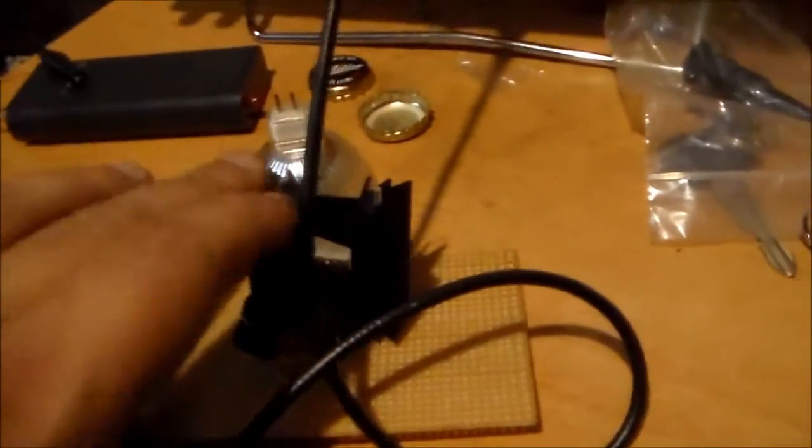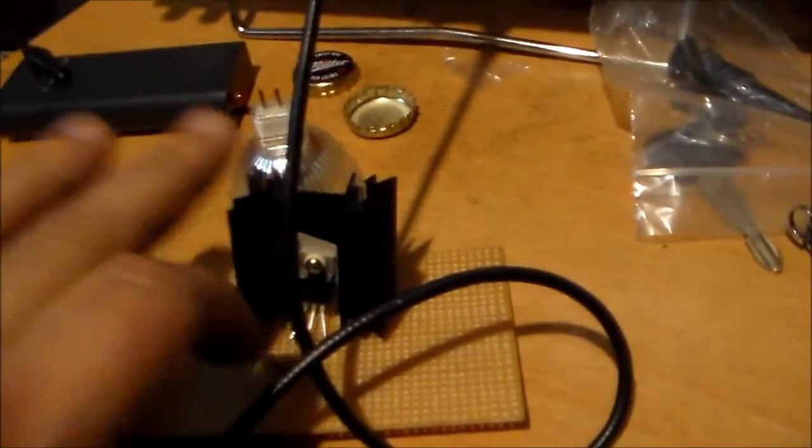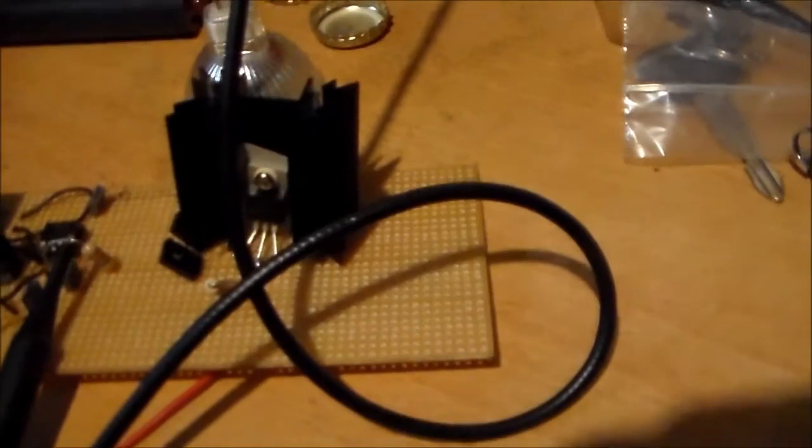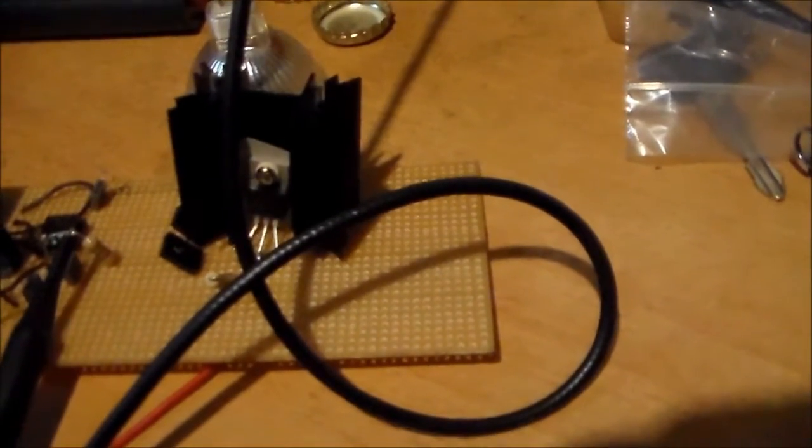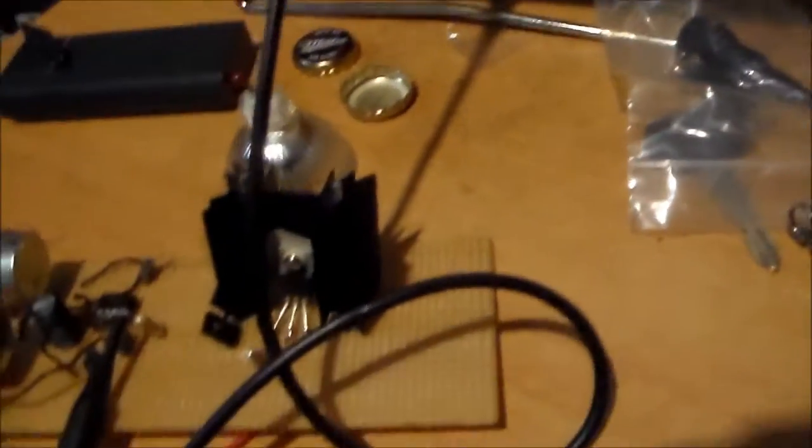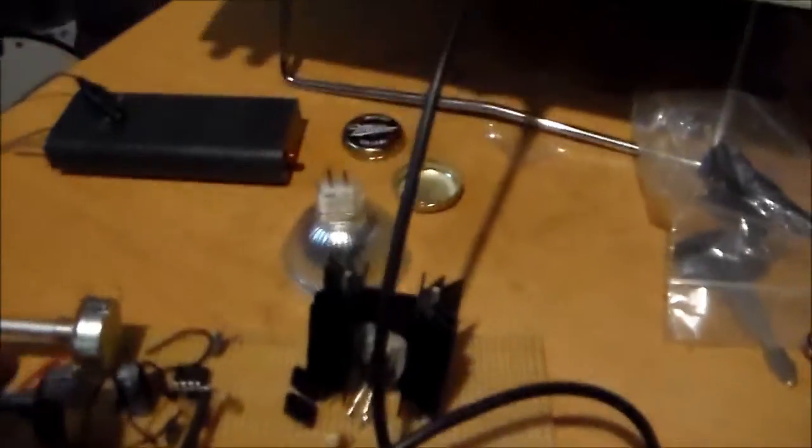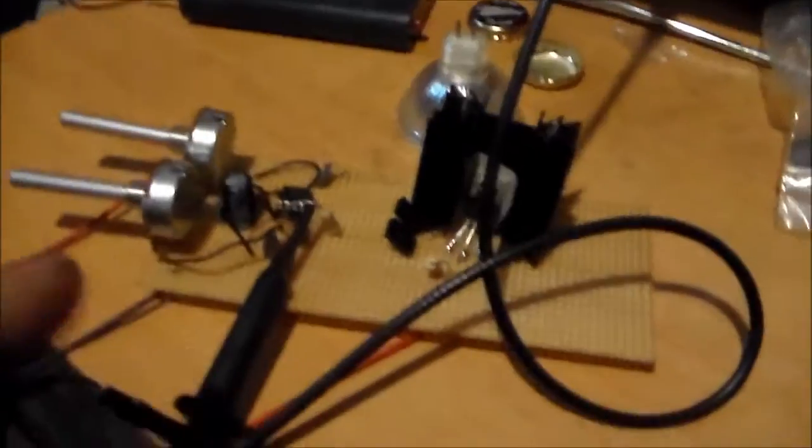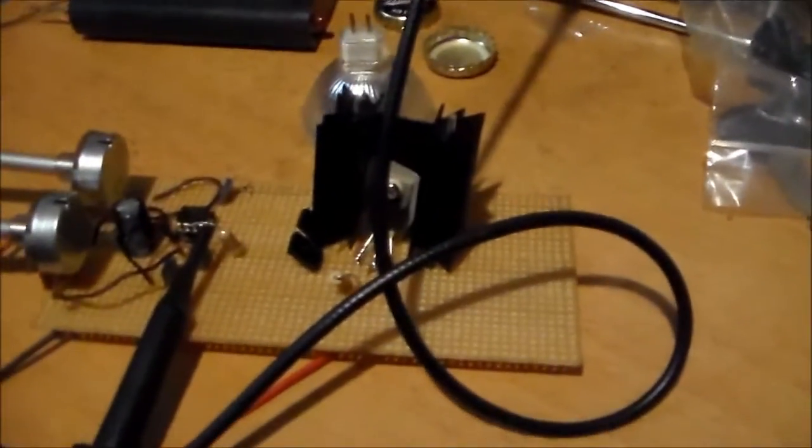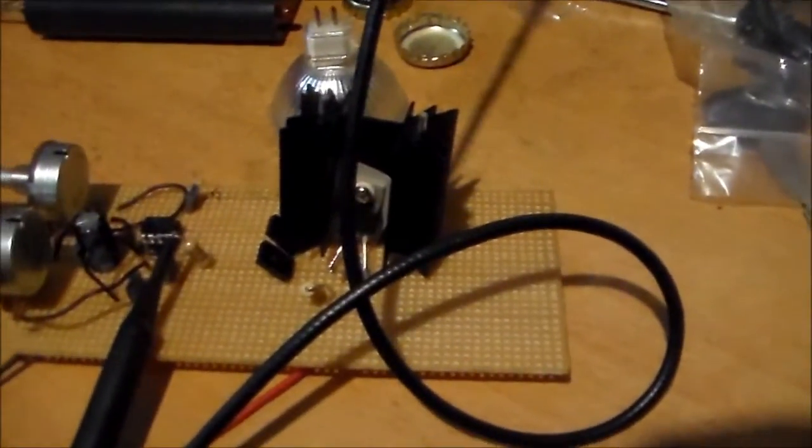And the FET just locks up, it doesn't blow, but it just keeps conducting, it doesn't oscillate. Basically, even though the 555 is still telling it to oscillate, it doesn't.